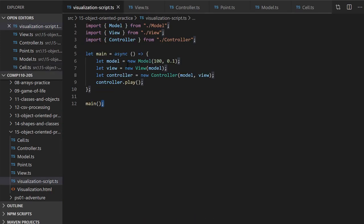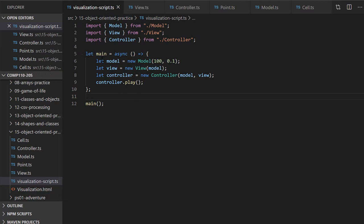The script that actually has our main function is visualization-script.ts. You'll notice that it sets up a model. The default model has 100 cells and a velocity of 0.1. The view class is where our logic for updating the graphics will be, but we're not going to get too hung up on this because the graphics mode of working with a canvas is a little different than what we did in class before. The details are really outside the scope of COMP 110.